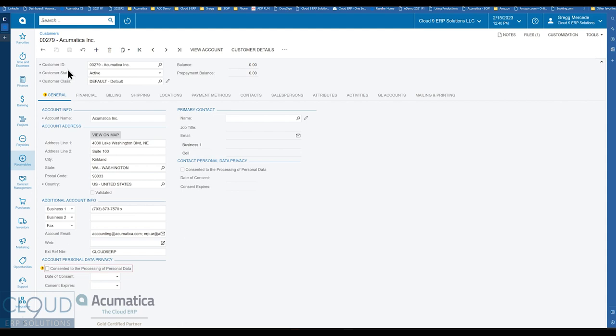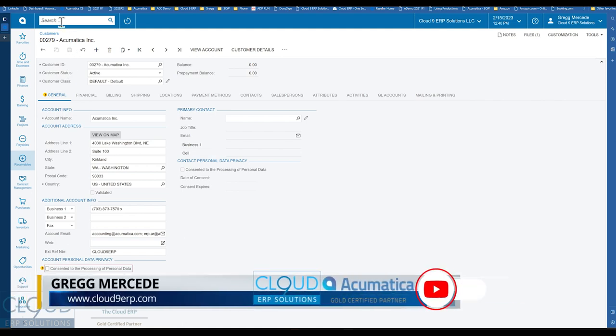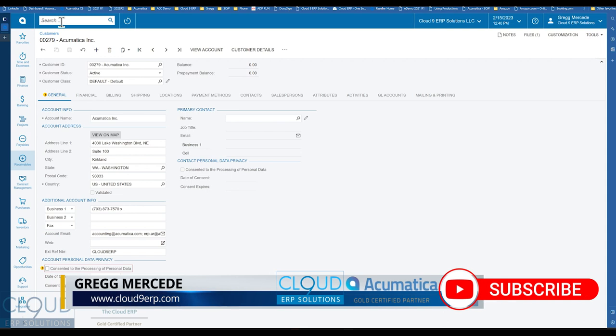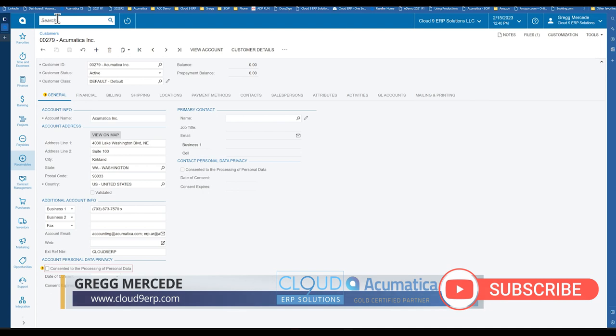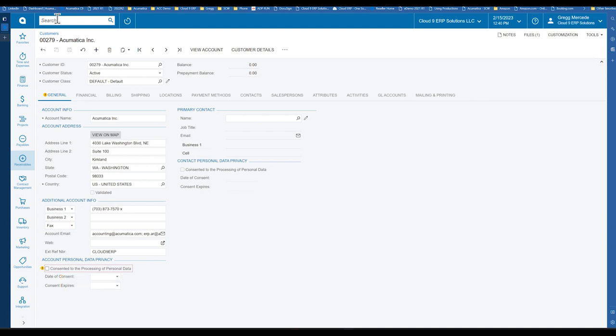But in Acumatica 2023 R1, it's now part of the core, so you'll find it under enable features. You'll be able to enable it if you use it. And if you need help on how to implement it and set it up, feel free to reach out to us and we'll help you out with that.